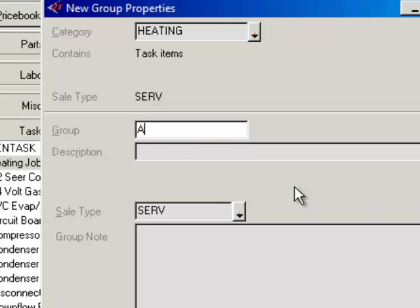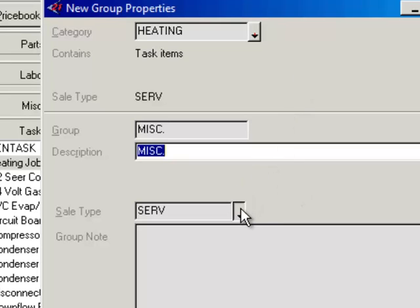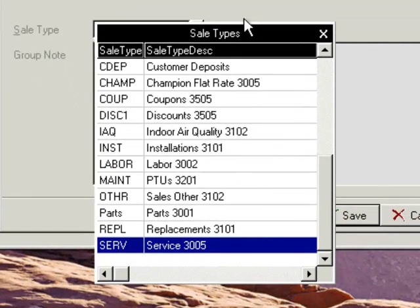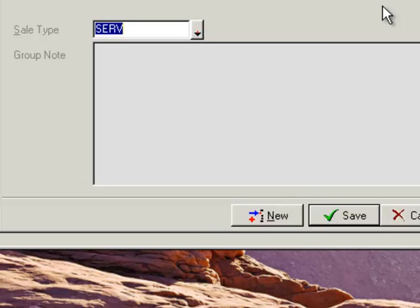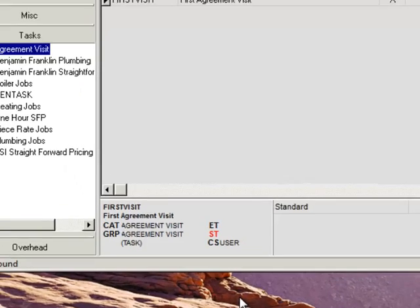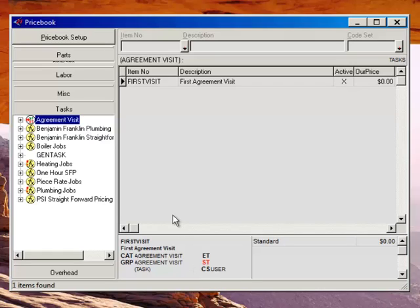So if you wanted it to show up first, you might put an A or the number 1 in front of it. For example, if I was just creating a group called Miscellaneous, I would type in MIS and the description would be MIS. You can even change the sale type — maybe it's an IEQ section, a traditional service section, or a plumbing section. Whatever it may be, you select the appropriate sale type. It will automatically default to the sale type set for the entire category. Then click Save to save the new group under that category.